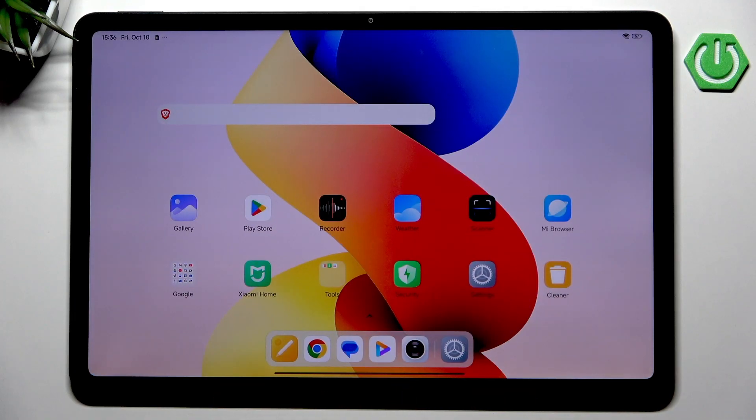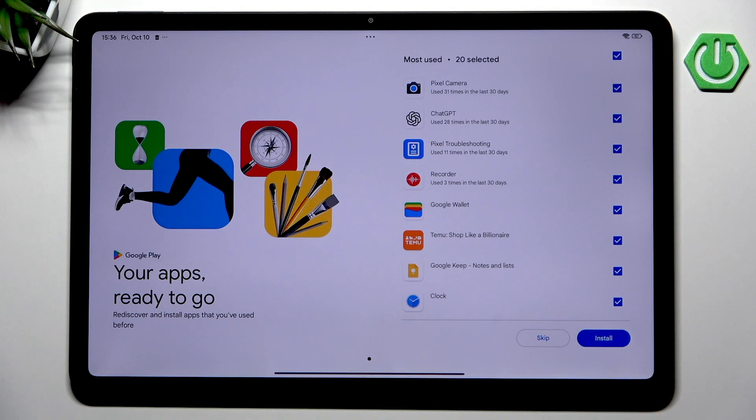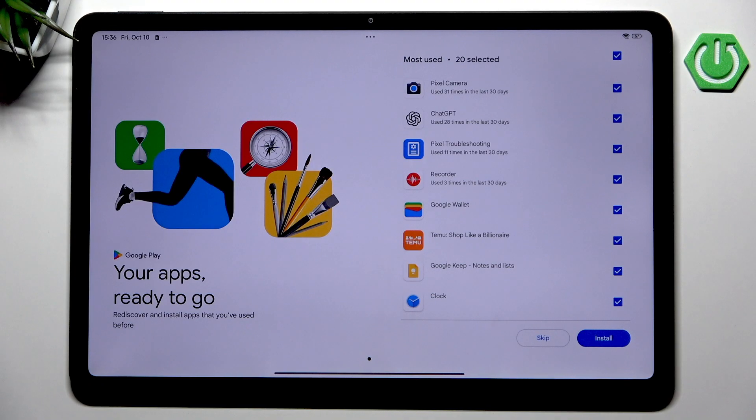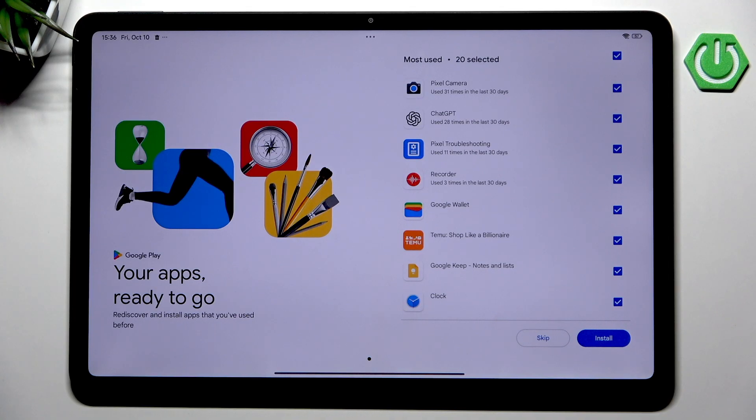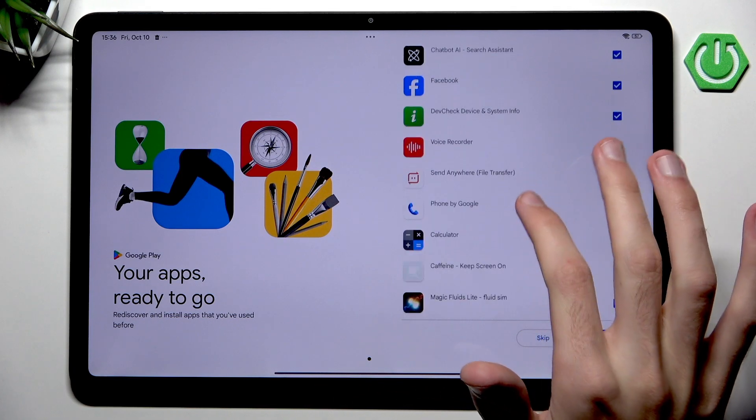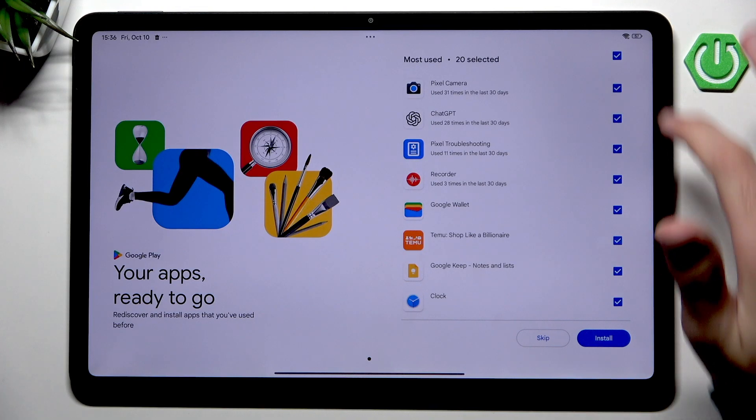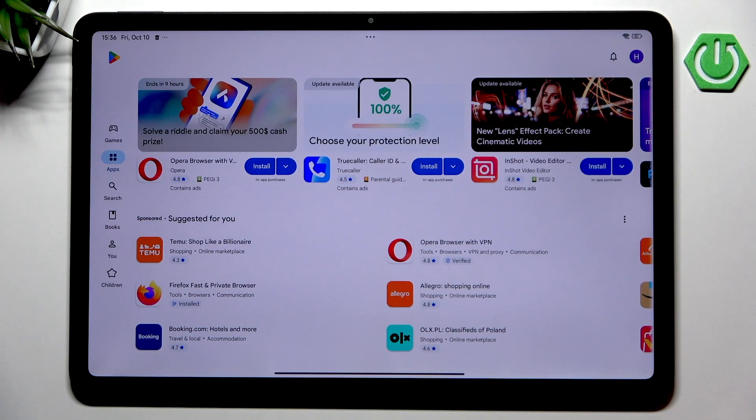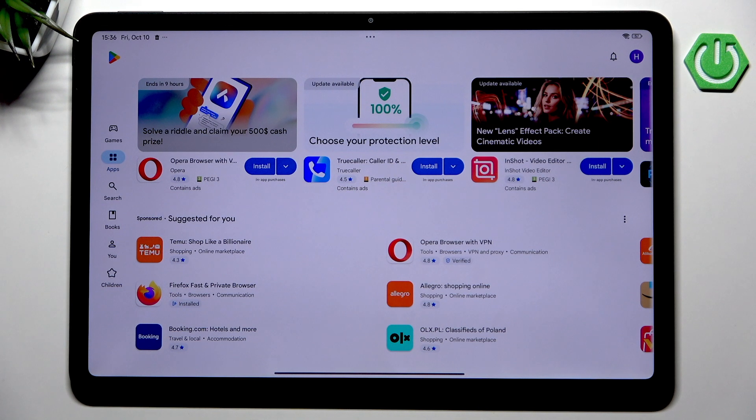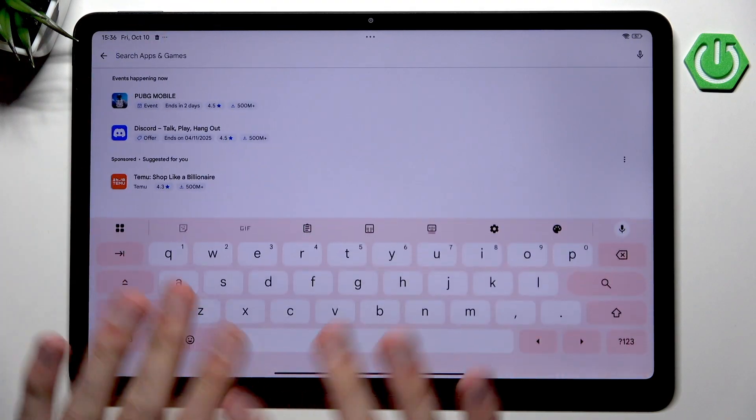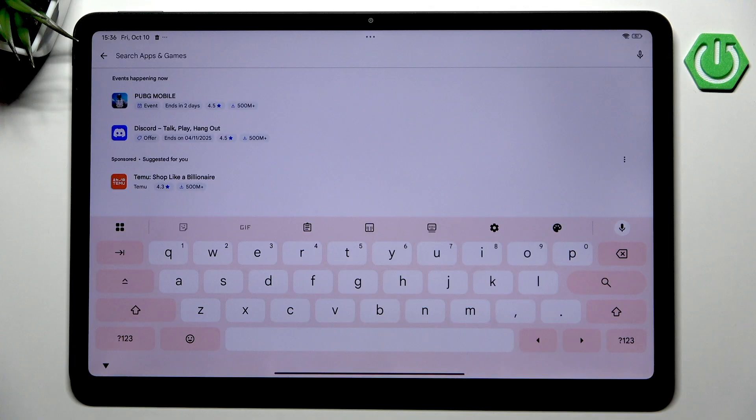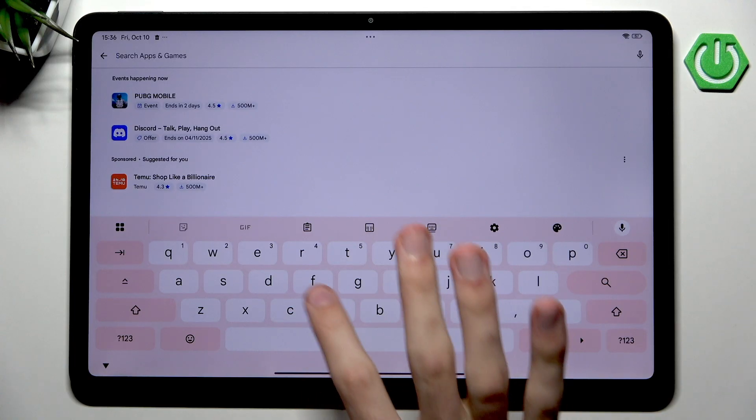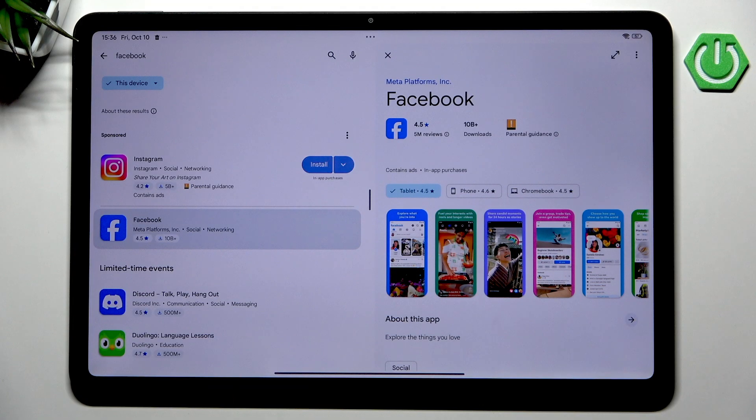As one of the last things I want to mention, we can go into Play Store. For some reason now we have very weird applications, like Pixel Camera even though we have a camera application, Chat GPT, Pixel Troubleshooting. That's pretty funny because we do not have a Pixel phone, it's a Redmi tablet. We can just uncheck everything here and press skip. Now I'm going to Play Store not to show that you can search for everything because this is self-explanatory.